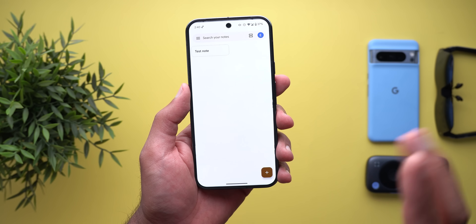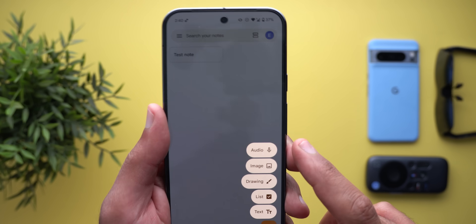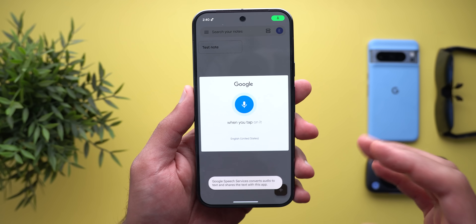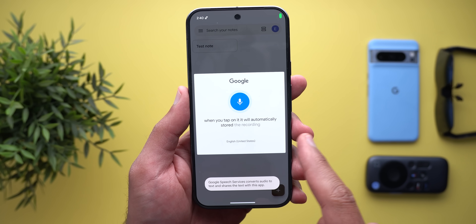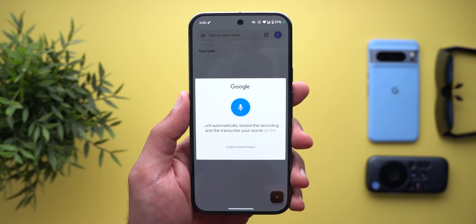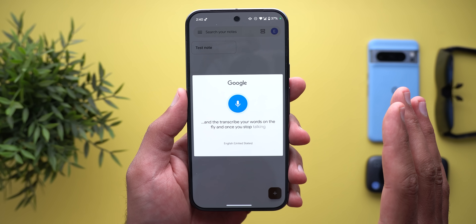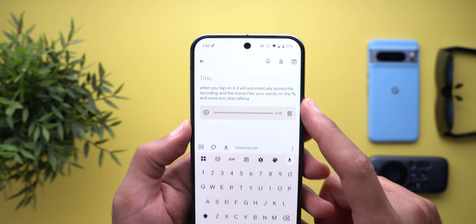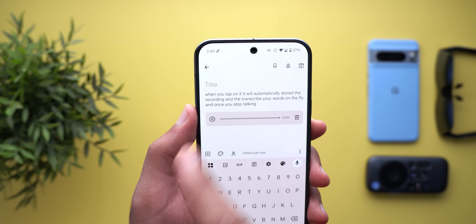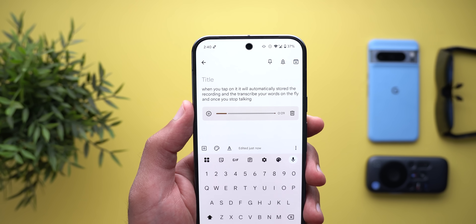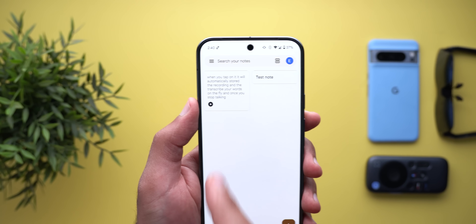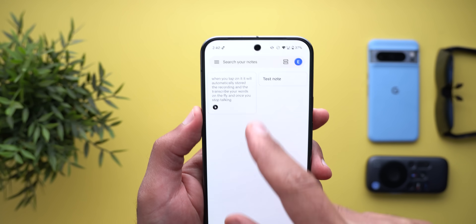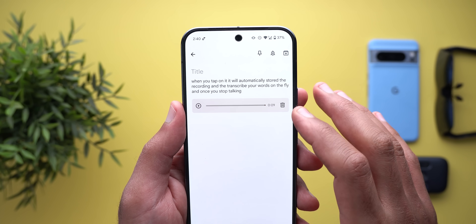Next, Keep Notes — here I'm going to show you three new changes. The first change is the ability to create audio notes. When you tap the plus button you'll see a new Audio option; tapping it automatically starts recording and transcribes your words on the fly. Once you stop talking it loads and creates the audio note, and it also attaches the audio file to the note. In the list view you'll see a play button indicating it's an audio note.